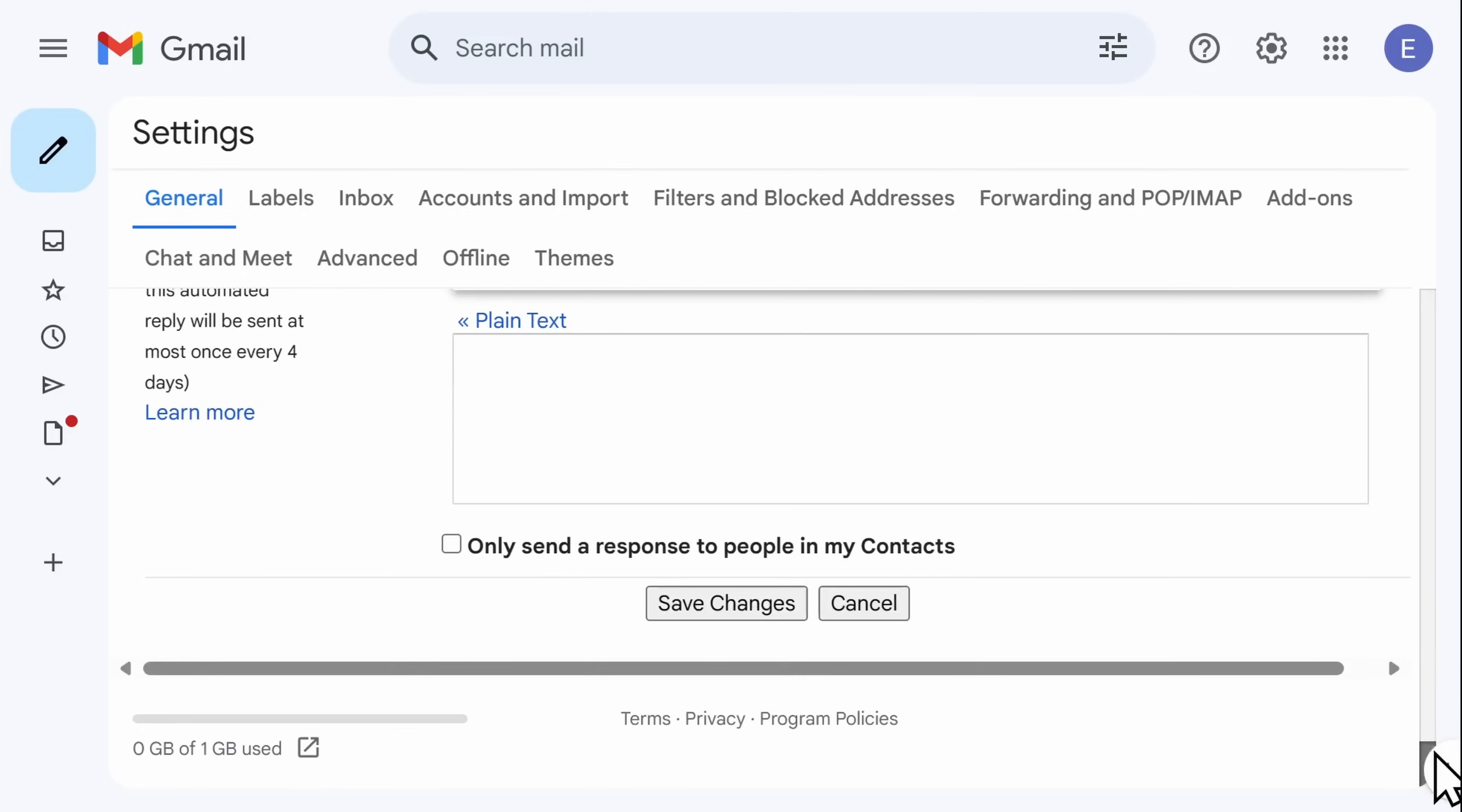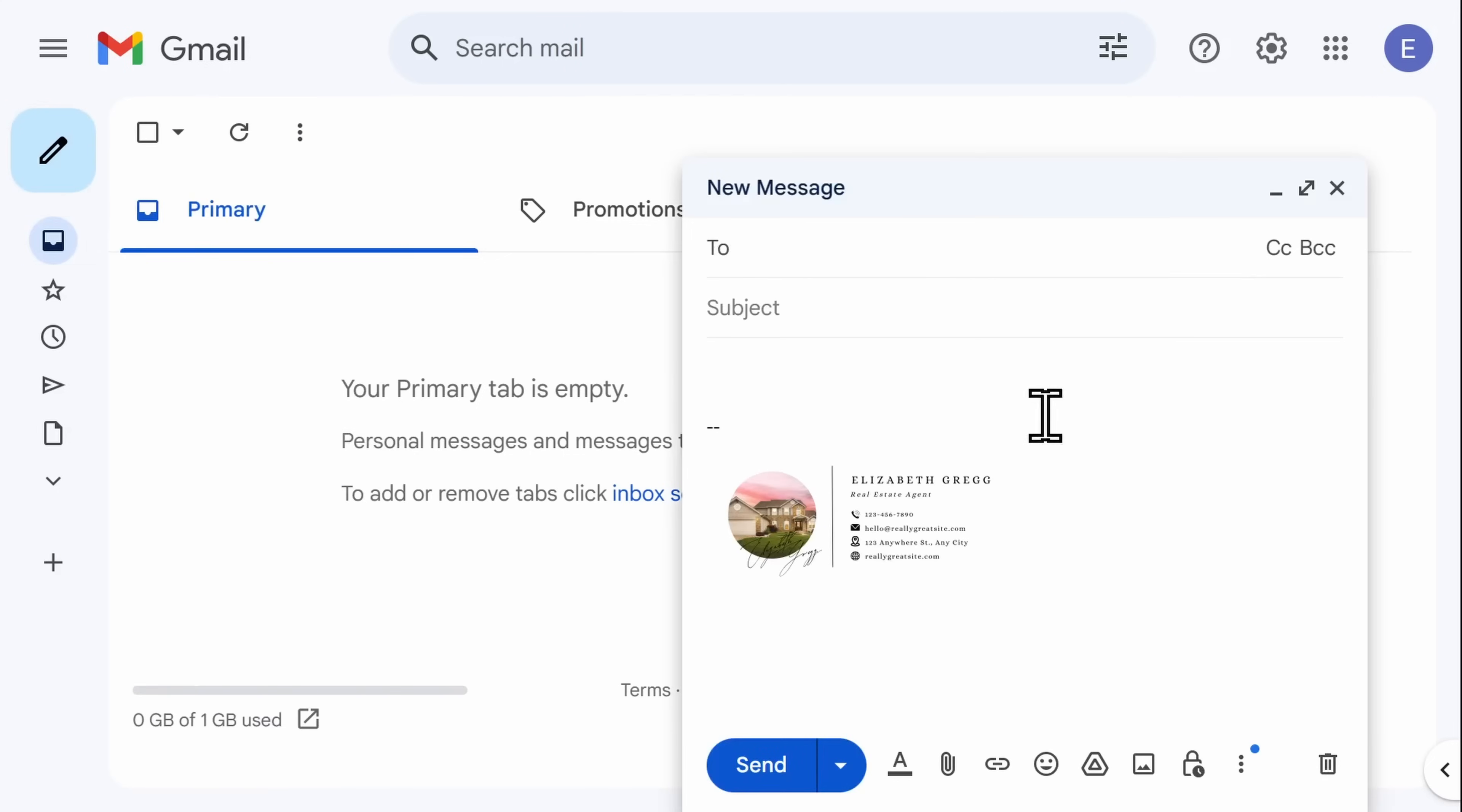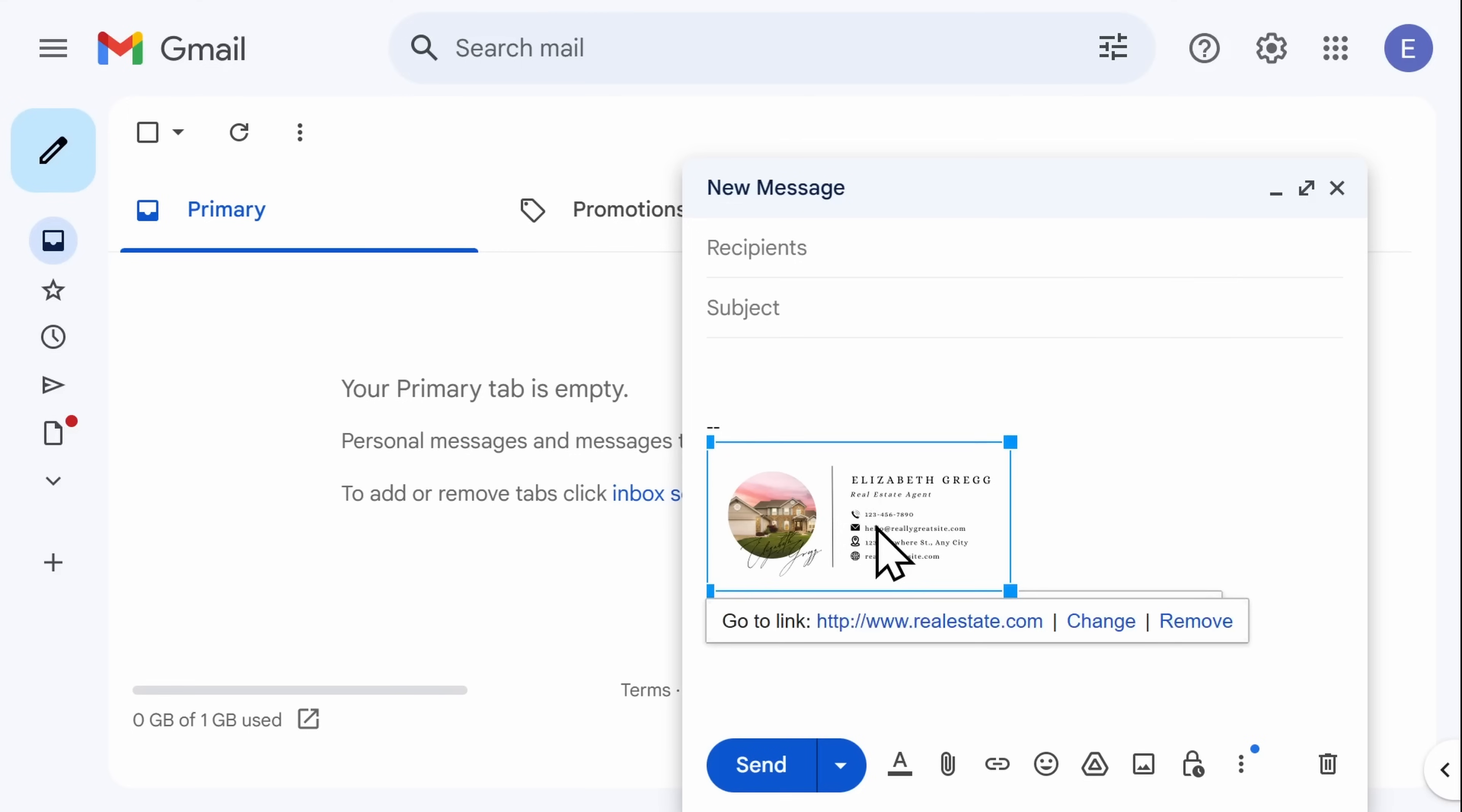Then scroll to the bottom and select Save Changes. Now when you create a new email, you'll see that your new email signature has pre-populated. And if you hover over the image, you can see the link in which it will take you.